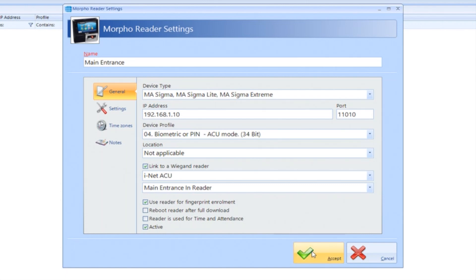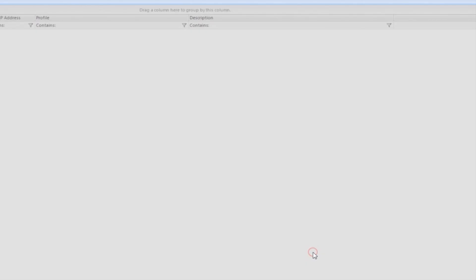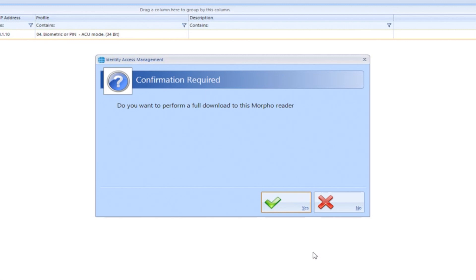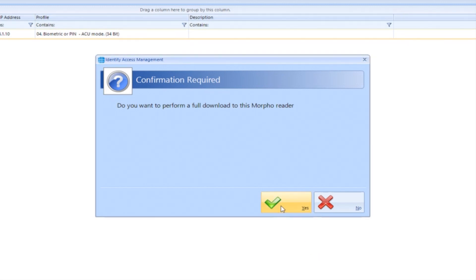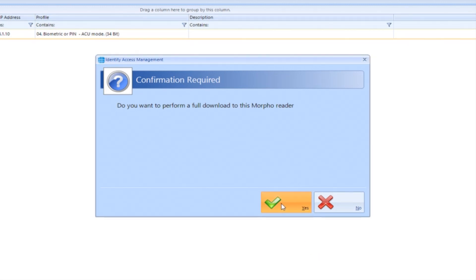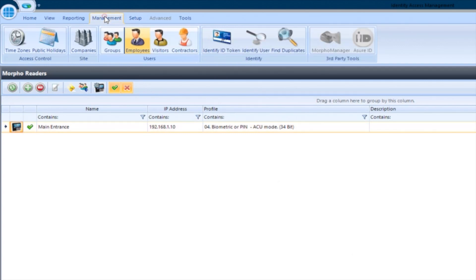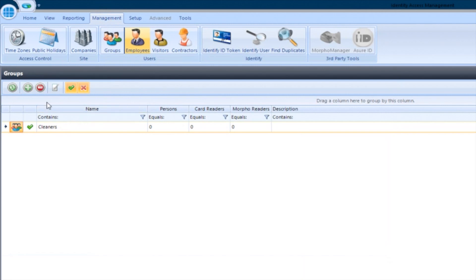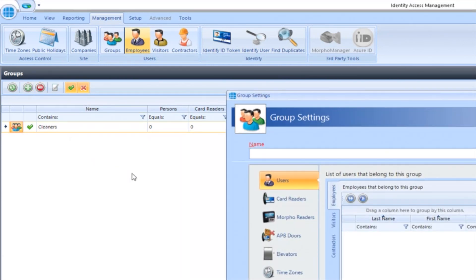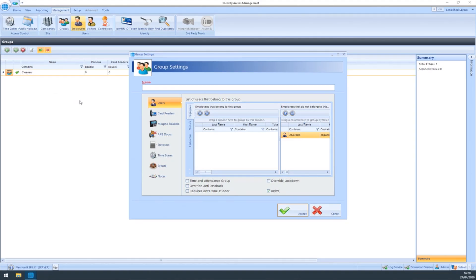Now click Accept and click Yes to perform a full download to this reader. The card reader and Morpho reader must be added to the group. Go to the Management tab and then the Groups tab. Click the green Add button in the toolbar to add a new group. First, enter a name.